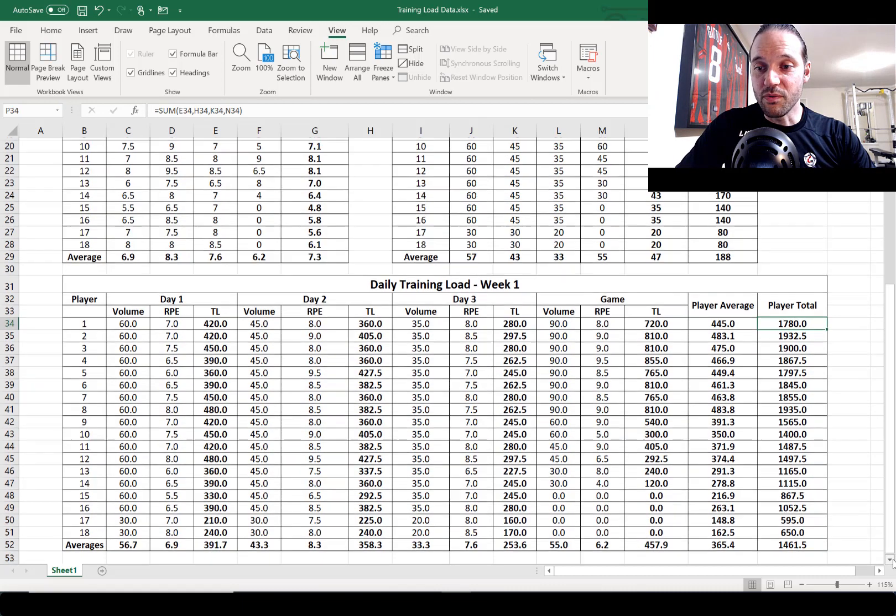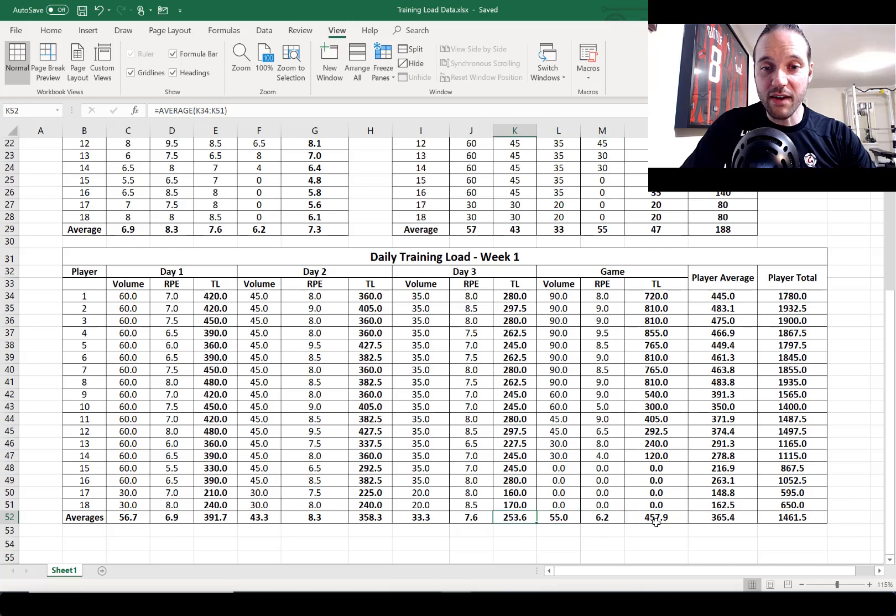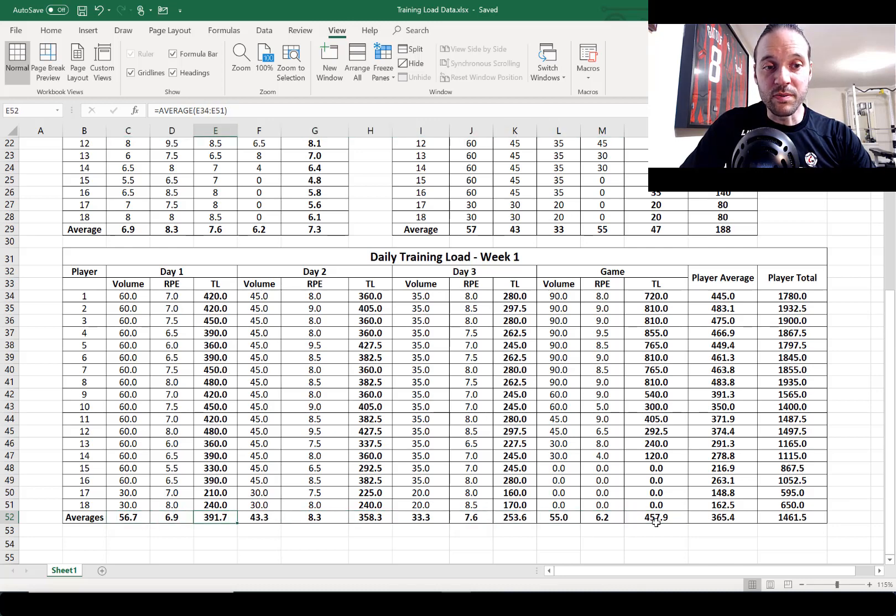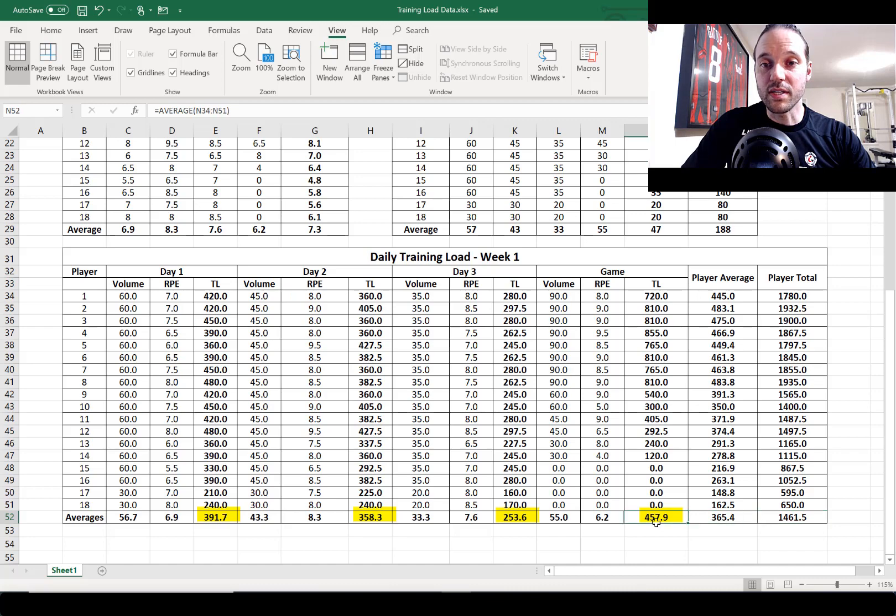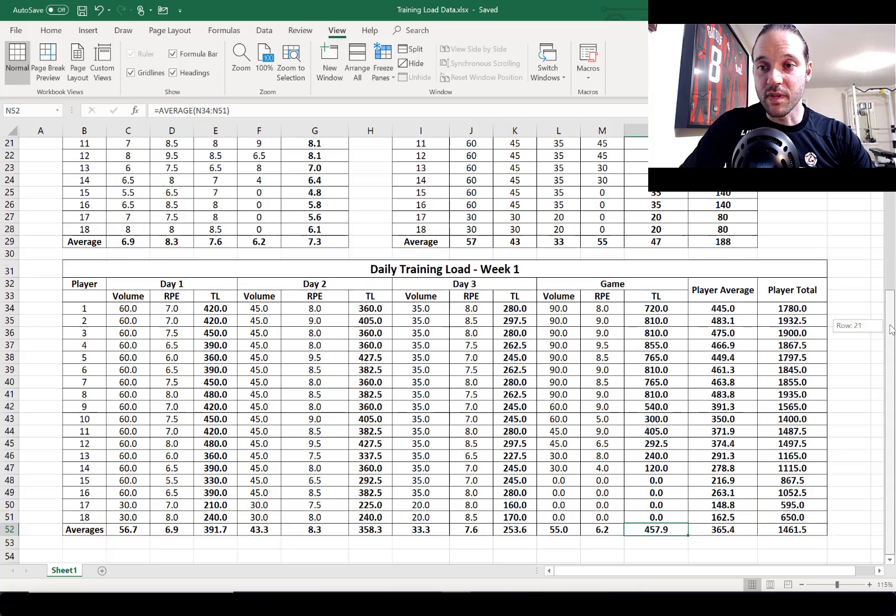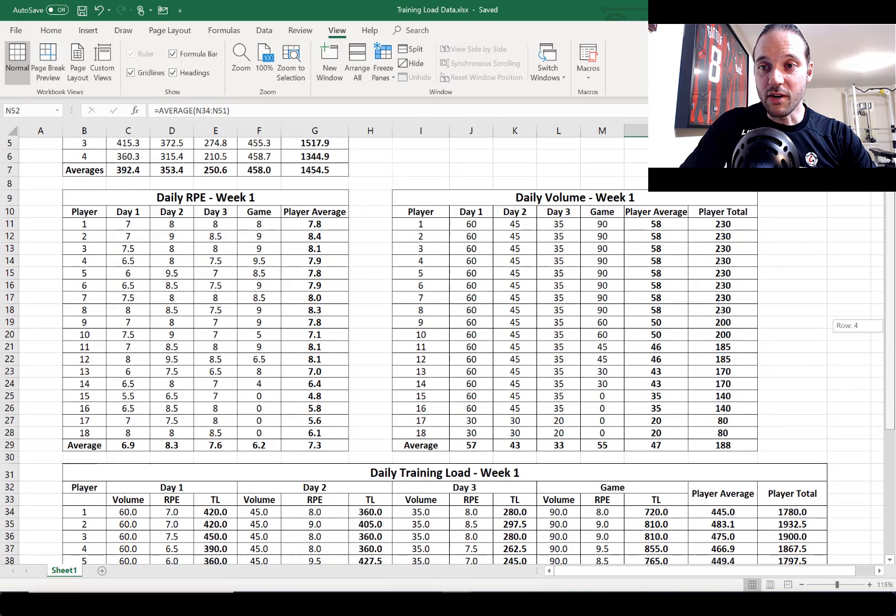If you want to see how each day looked, we've got averages at the bottom for volume and intensity like before but also average training load for all three training days plus the game.